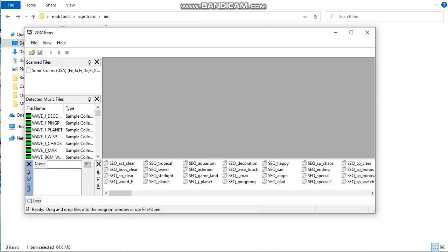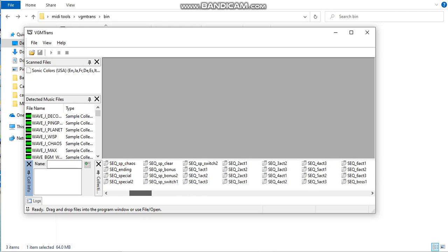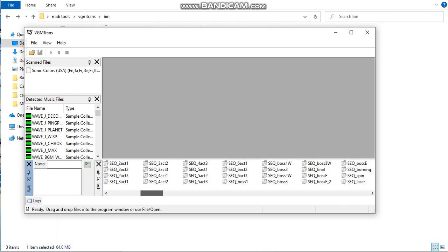Over here is all the audio files, and over here is the MIDI files. Let me find the MIDI I want to show you. It should be right here. Reach for the Stars, I think it's the name.